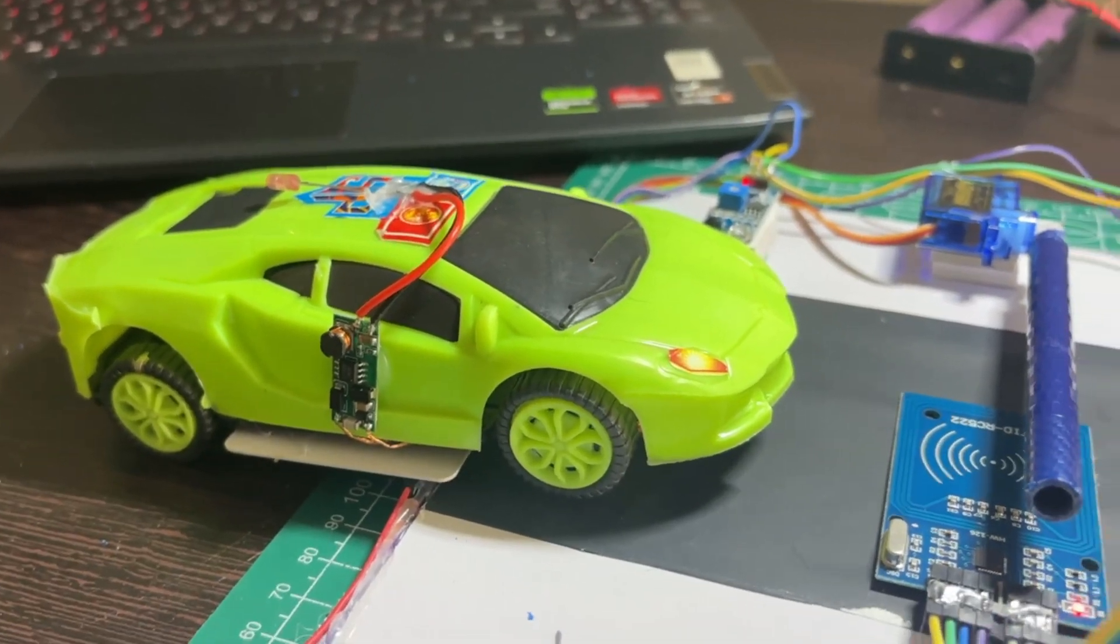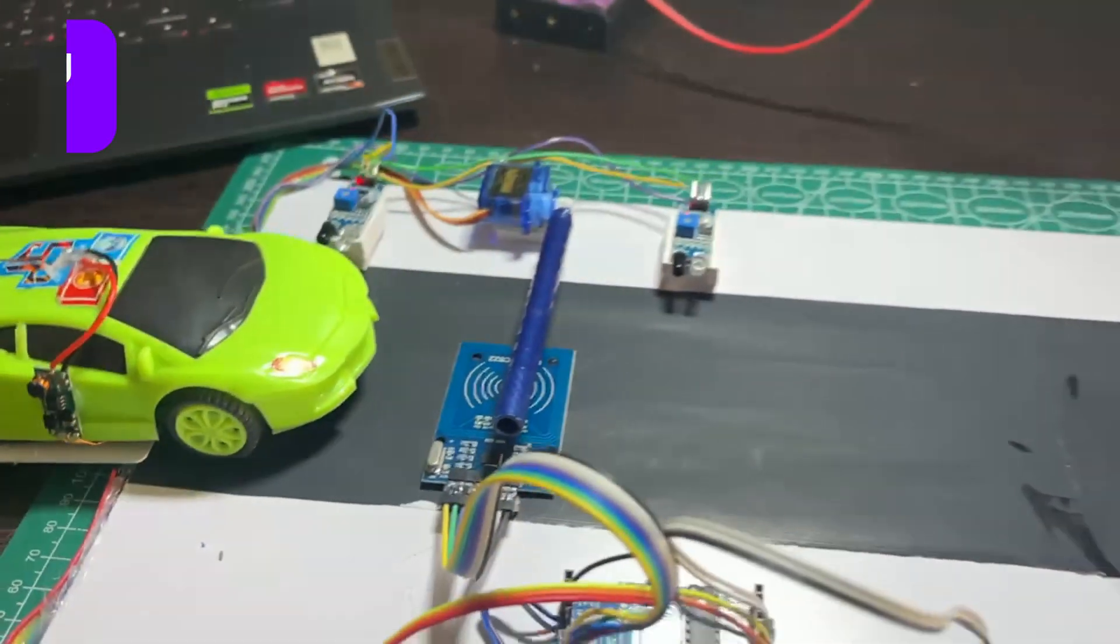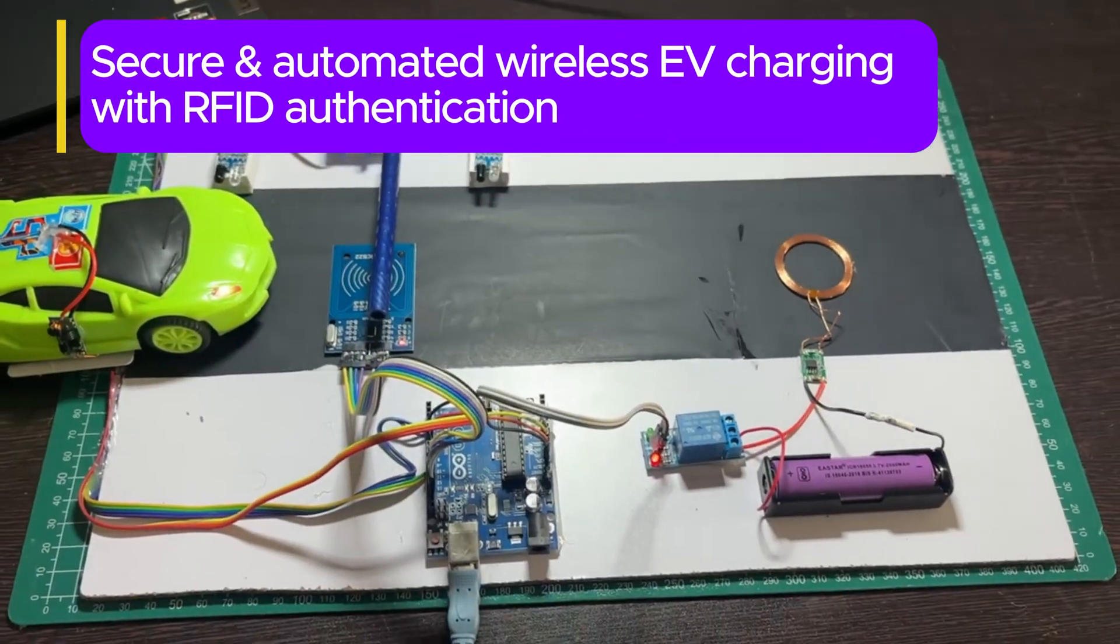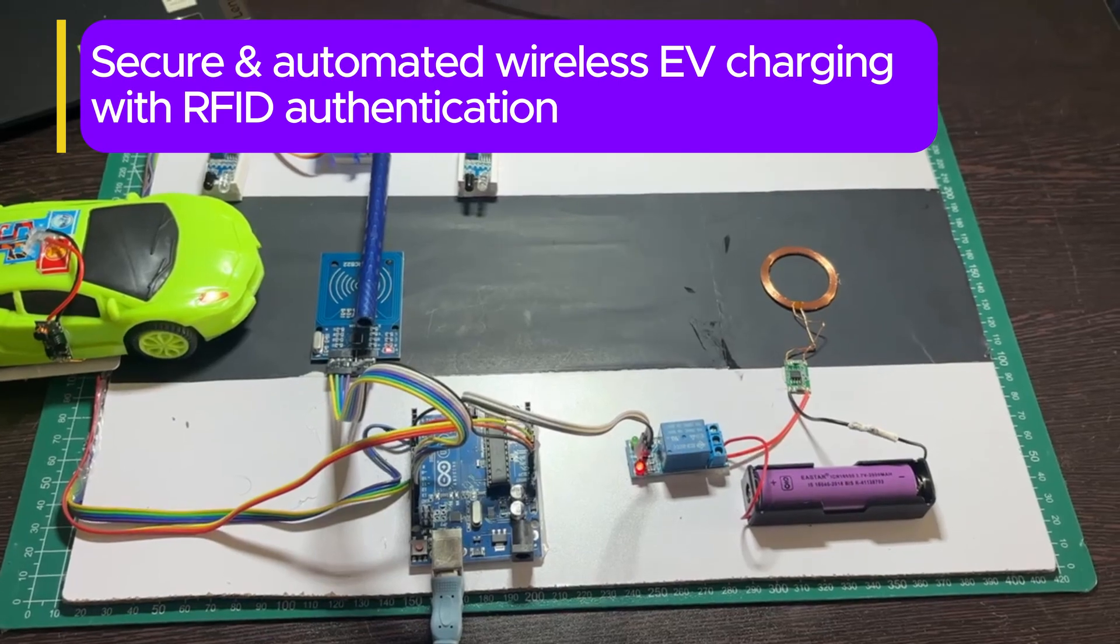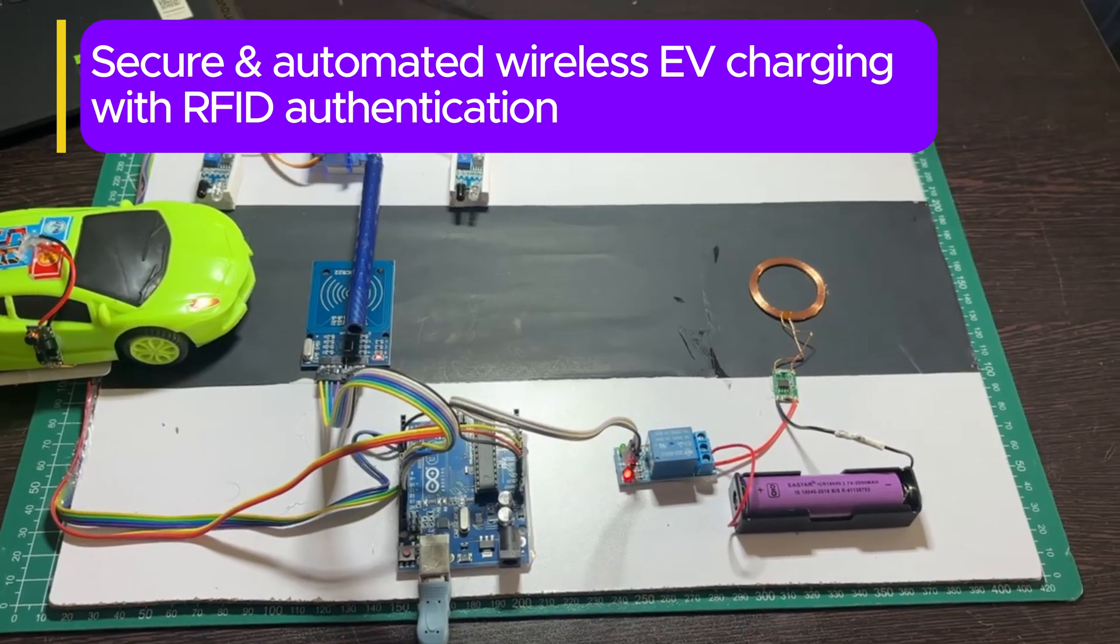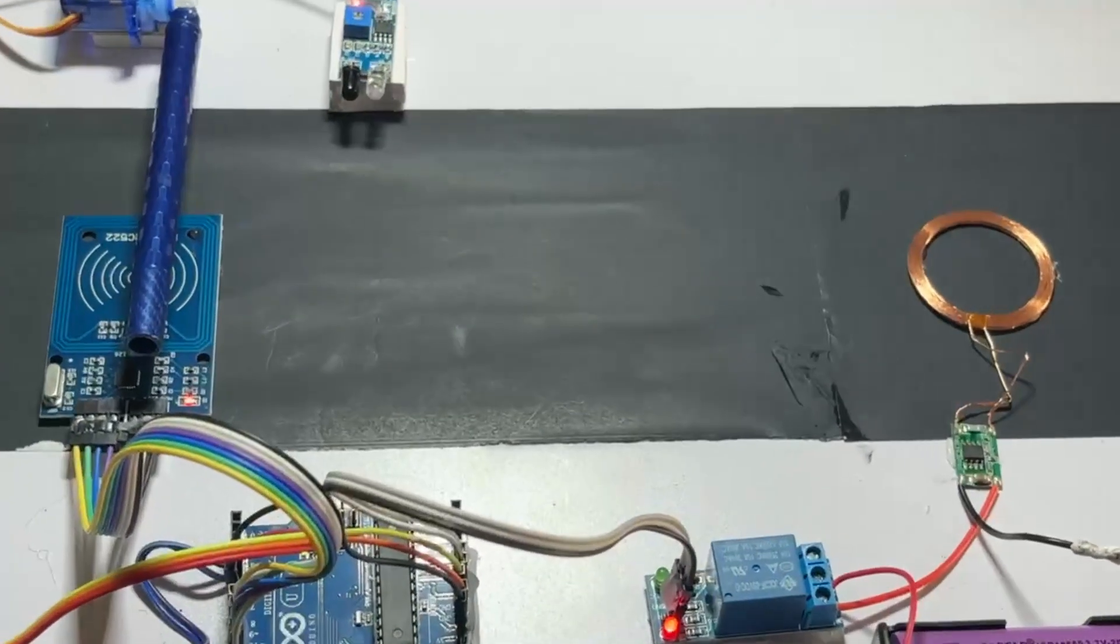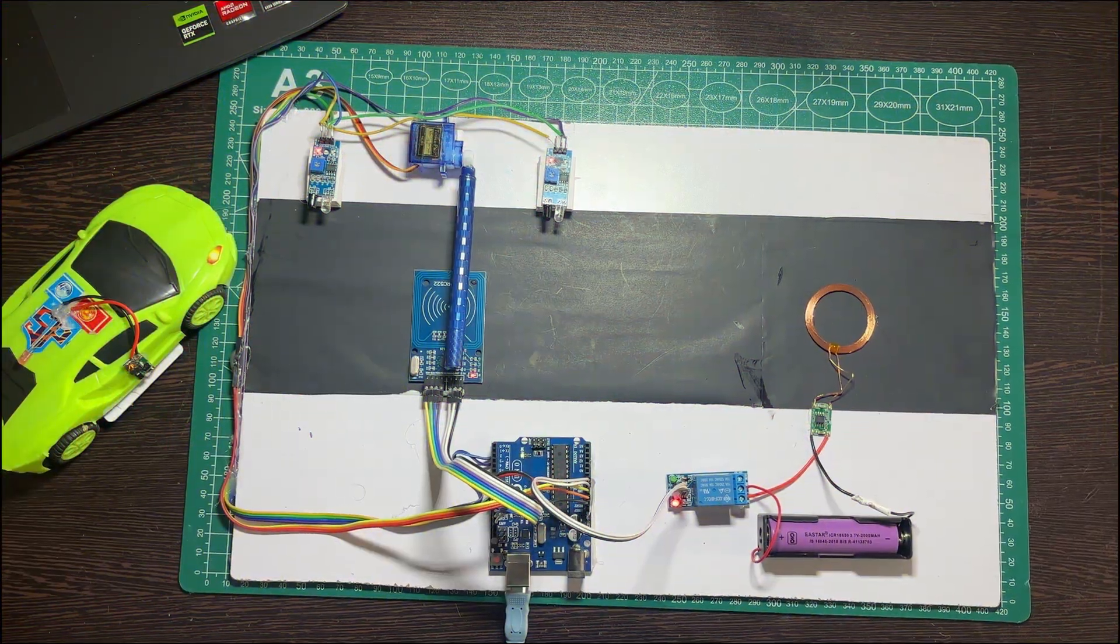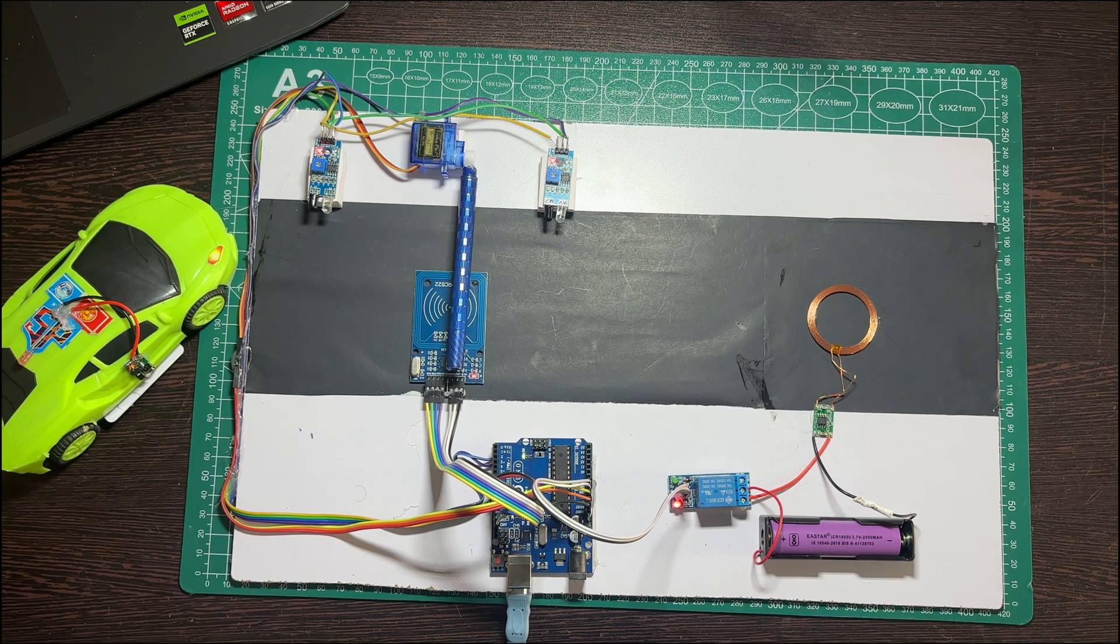Hello there! Introducing our project: secure and automated wireless EV charging with RFID authentication. Now let's see the working model in action.